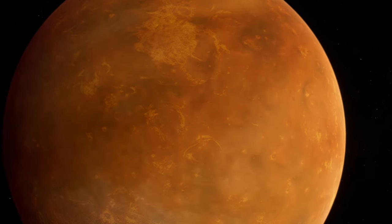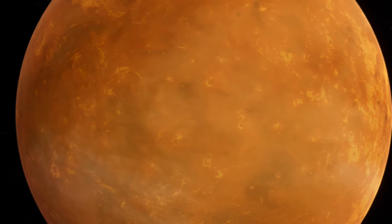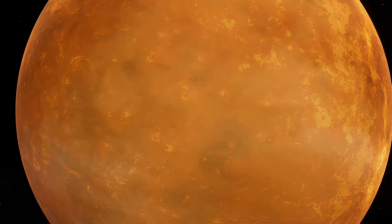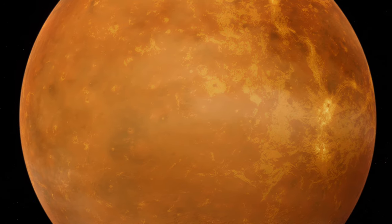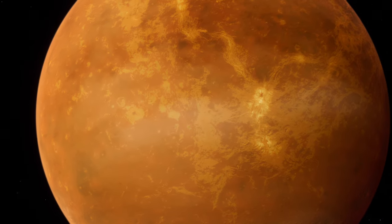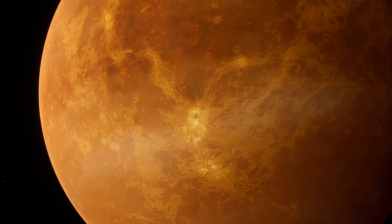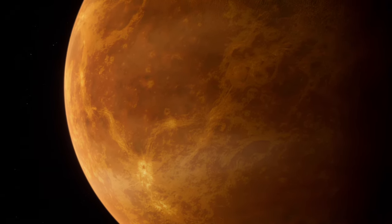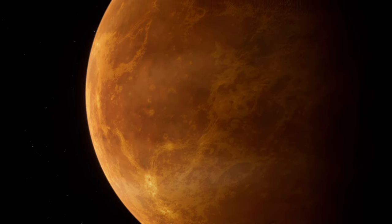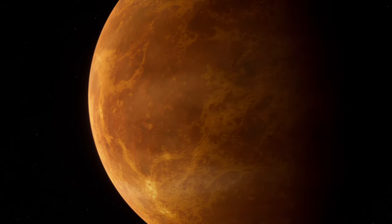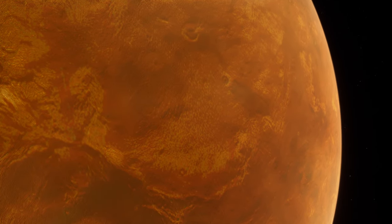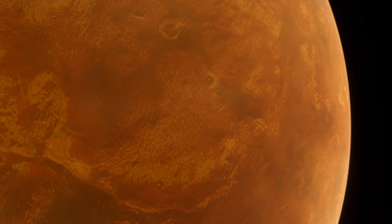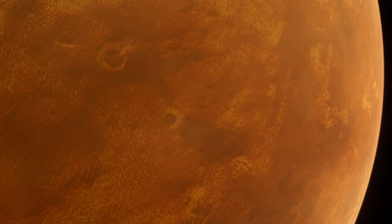Venus has been the subject of fascination and study for centuries, but it was the advent of space exploration that brought significant insights. Missions like NASA's Magellan, which mapped the planet's surface with radar in the early 1990s, and ESA's Venus Express, which studied its atmosphere and weather patterns, have provided valuable data on Venus's geology, atmosphere and climatic conditions. These missions revealed a volcanic landscape with thousands of volcanoes, vast plains and high mountain ranges, indicating geological activity.